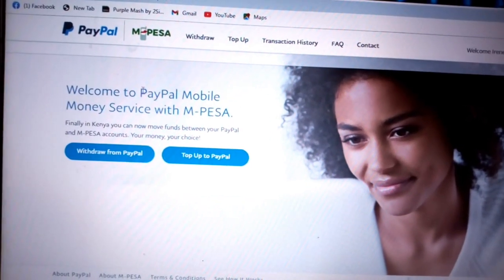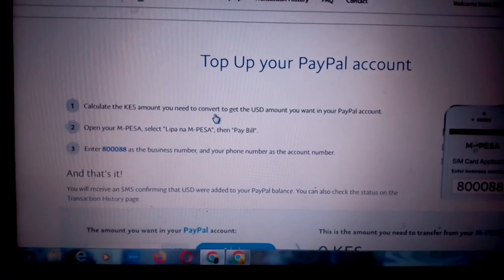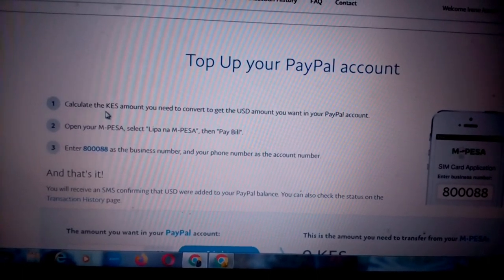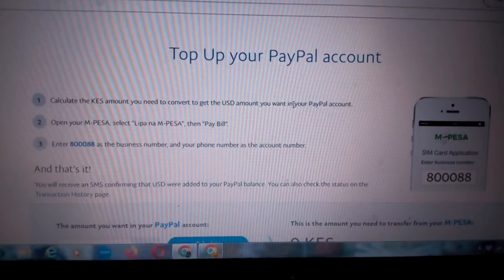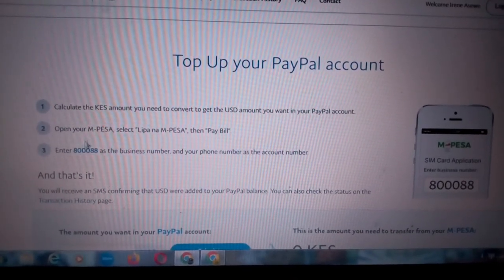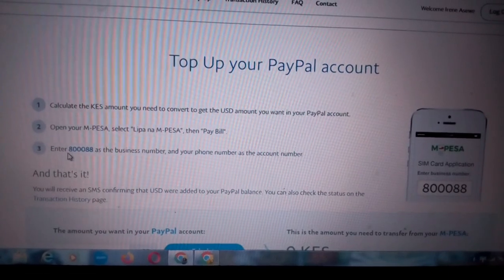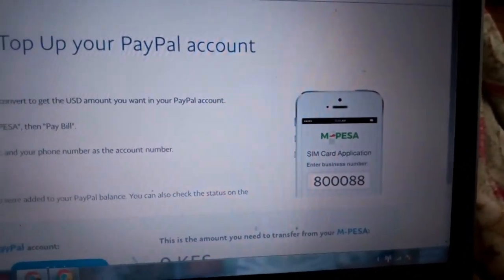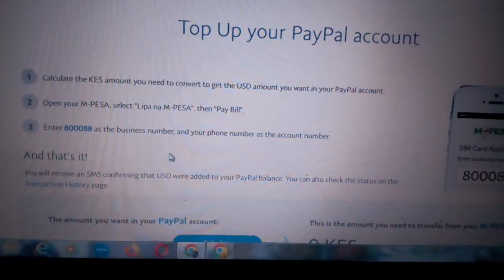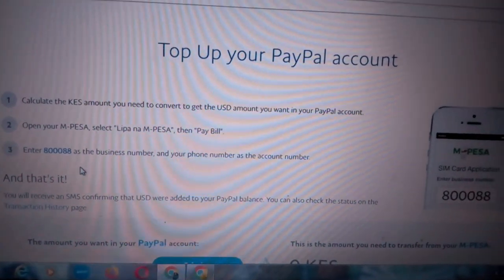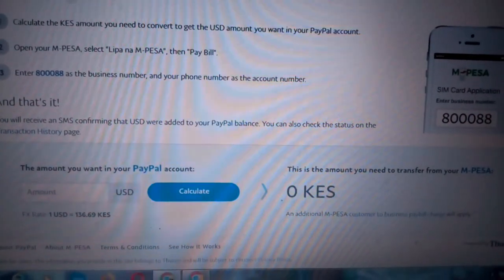Now let me explain how you top up your PayPal account from your M-Pesa. You click 'Top Up to PayPal.' The first step is to calculate the Kenyan shillings amount you need to convert to the USD amount you want in your PayPal account. Once done, open your M-Pesa, select Lipa na M-Pesa, then Pay Bill, enter the Safaricom Pay Bill number, and enter your phone number as the account number. Once you complete that transaction, the money will be transferred to your PayPal account.